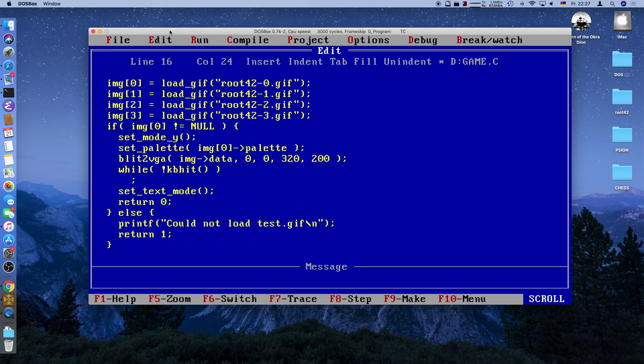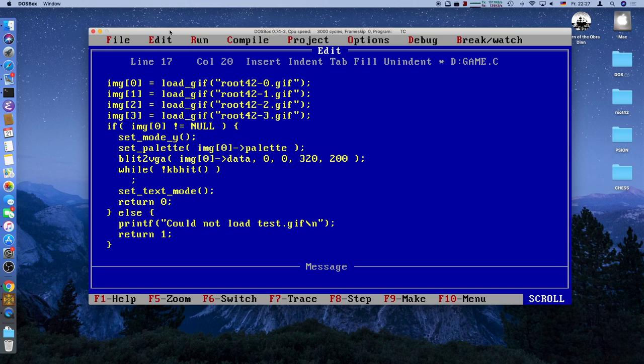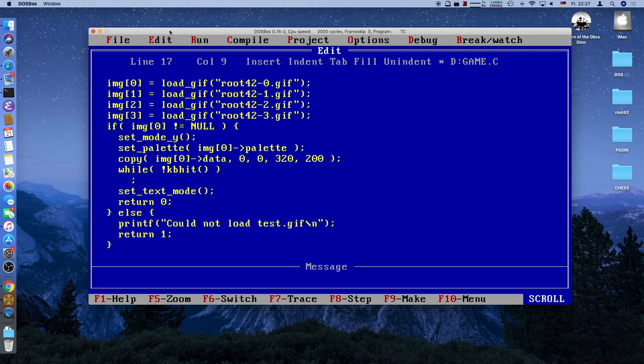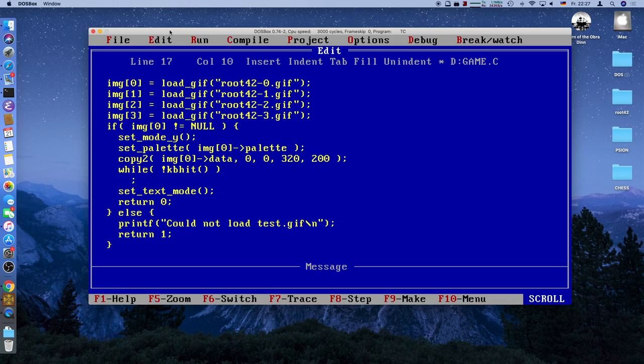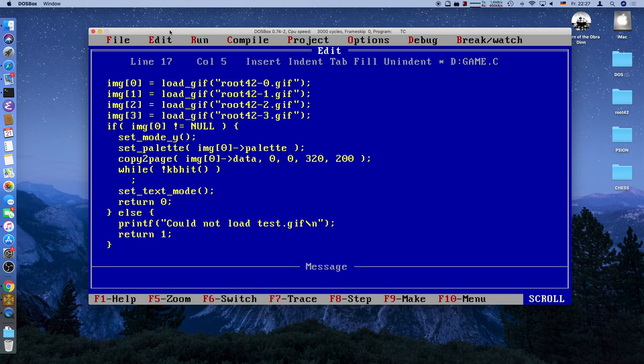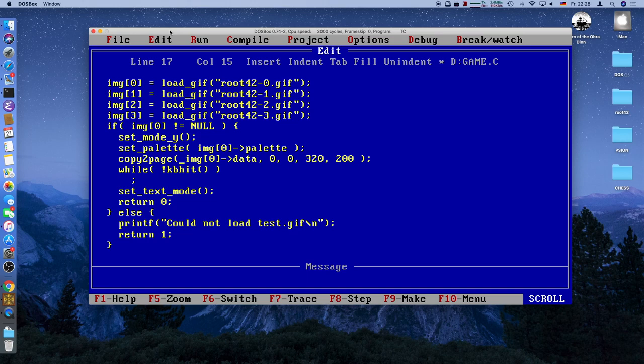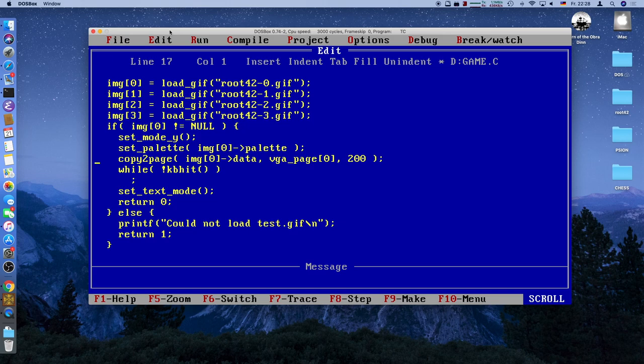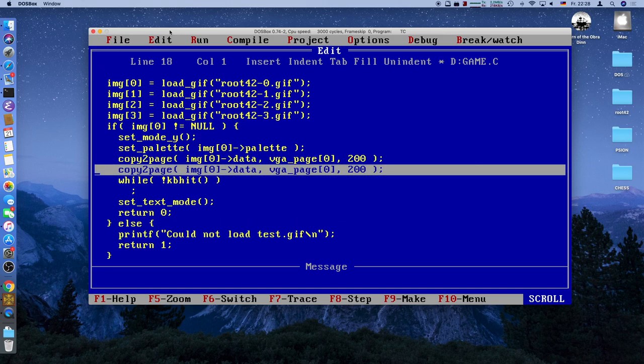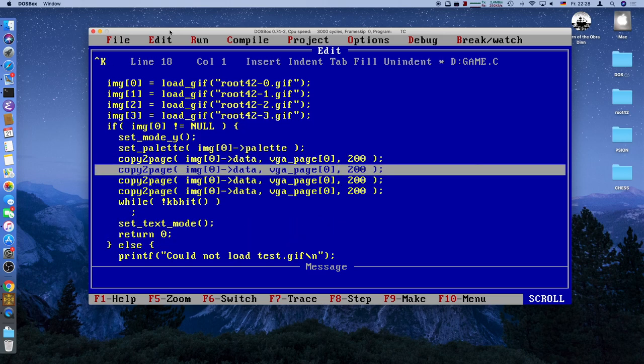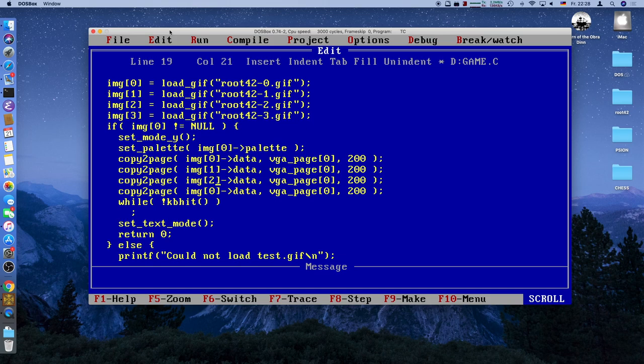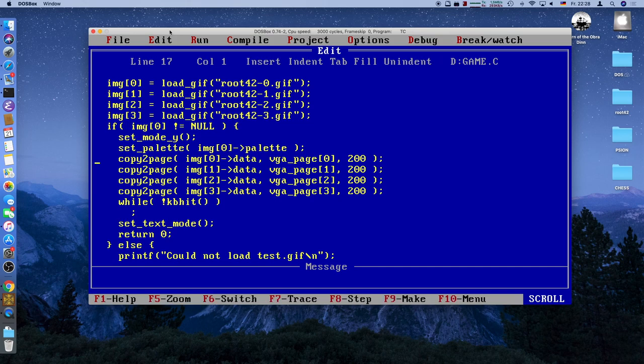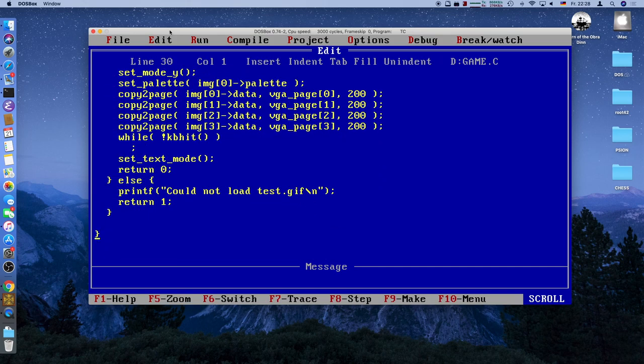We will change the setGraphics mode to setModeY, which will be a different function. We will take the palette of the very first image. I will make sure all the images have the same palette. We can't use the blit VGA function. We'll use something slightly different, copyToPage, which copies to a certain VGA page. In upcoming episodes we'll look at faster blitting routines, but right now we'll do it very simply. We'll tell it how many lines to copy and which page to copy to.